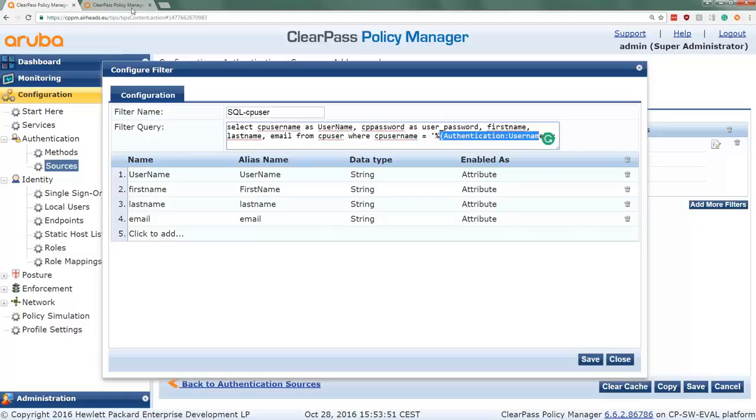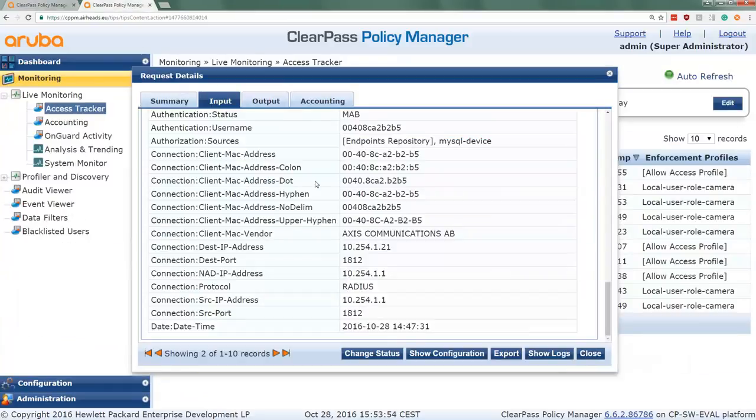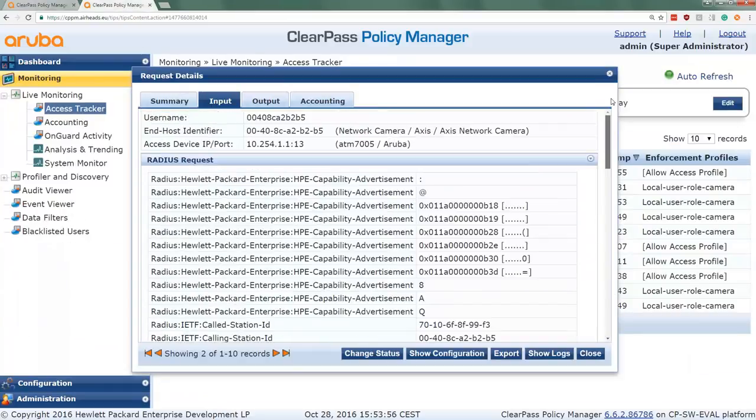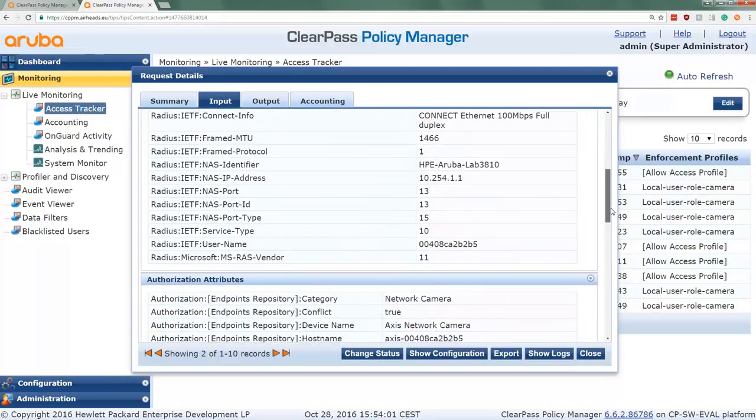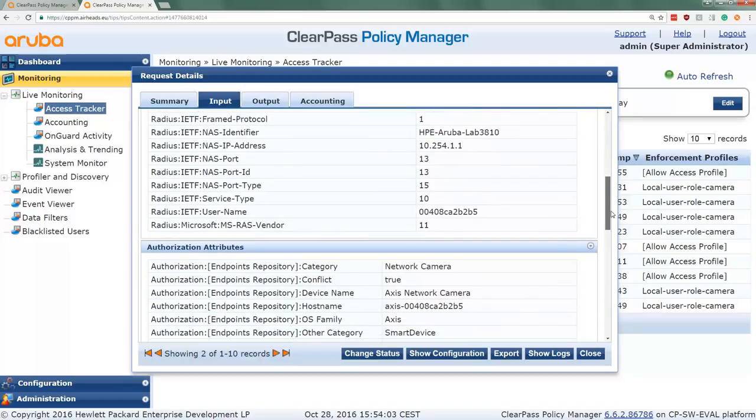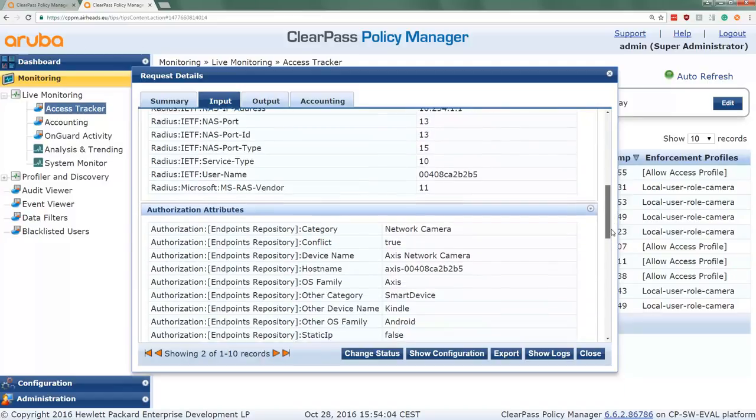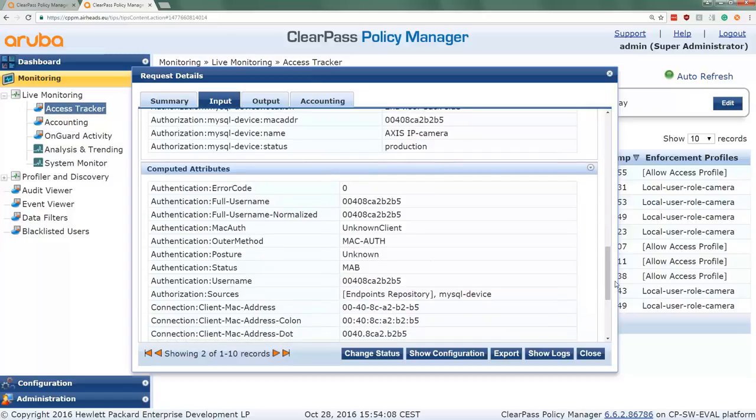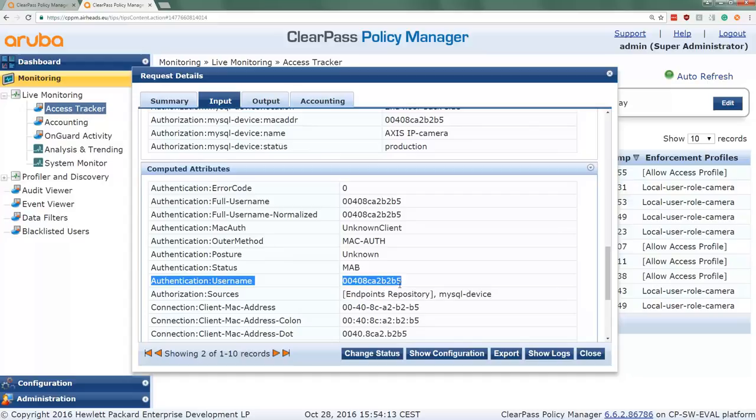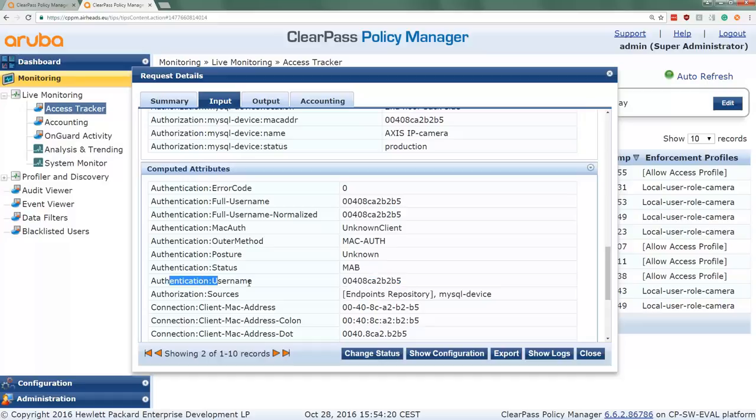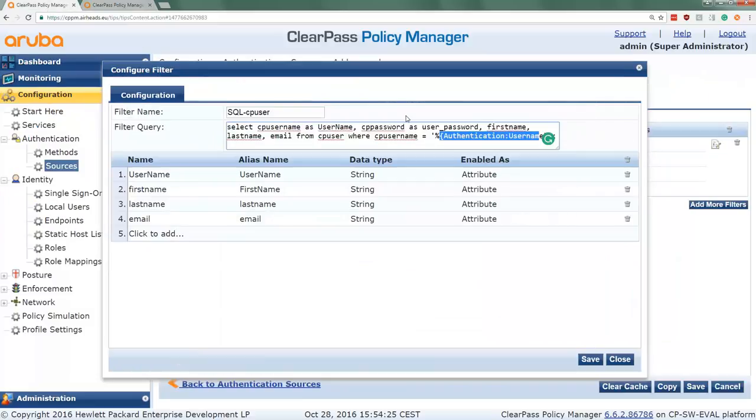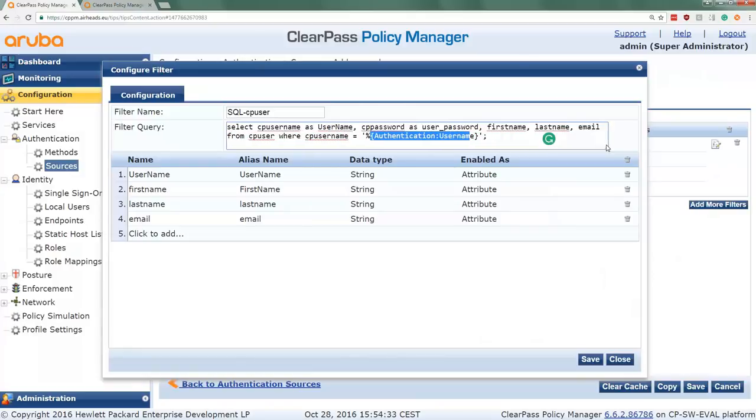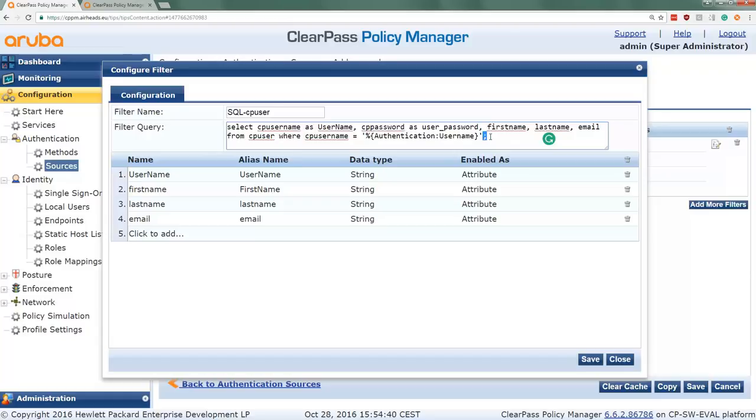So where do you get that token from? It's very simple. If you go to the ClearPass access tracker, you can see that here in the Radius request you have all kinds of data. You have all the data available. Here on the authentication username, I think we took this one. So that's the value that's filtered on. What I do typically is I copy it from here, then I press control C, and I go here to my filter and I do percent curly brace open, then paste it and curly brace close. And don't forget to finish the line with the semicolon.